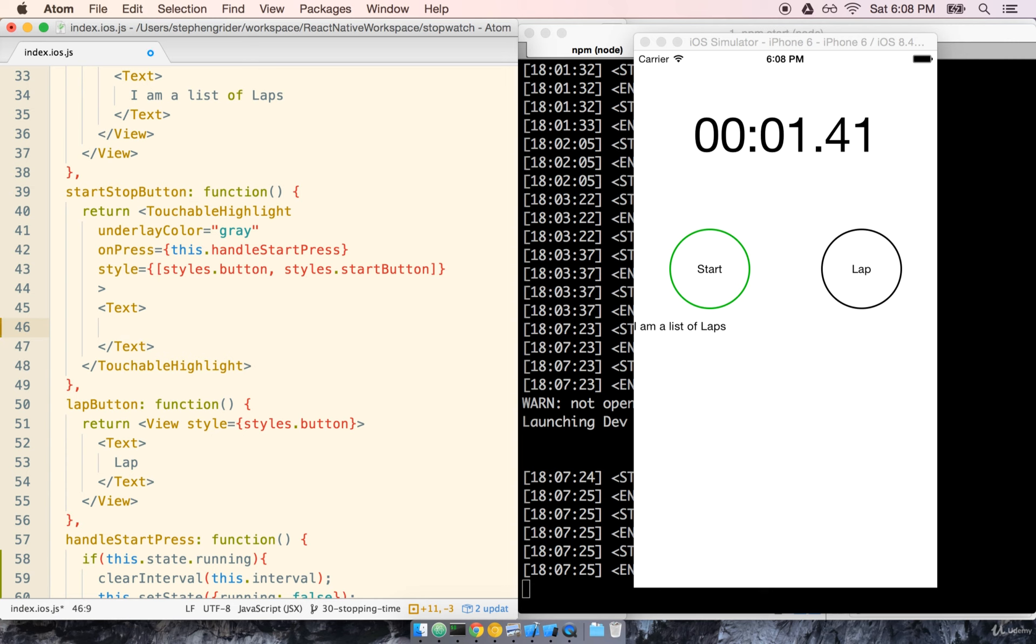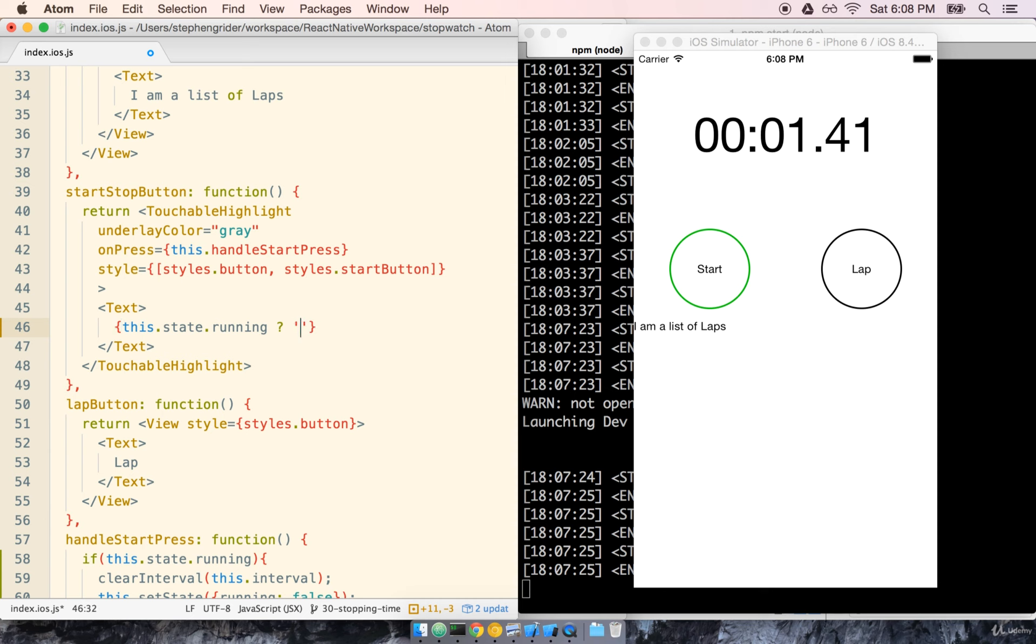We're going to reference a JavaScript variable here which means we're going to use our curly braces since we're inside of JSX and we'll say this.state.running and then we're going to use what's called a JavaScript ternary expression. Let's write it out first and then we'll talk about what's going on. So we'll say this.state.running a space and then a question mark and then stop then a colon and then start. Make sure you've got spaces around the question mark and the colon as well.